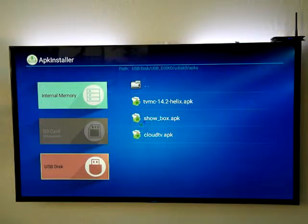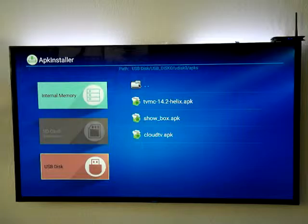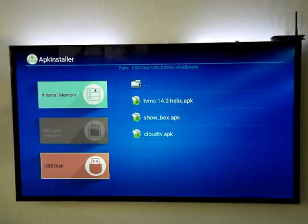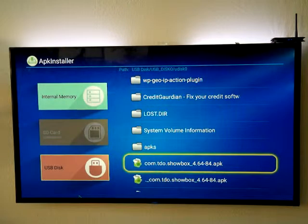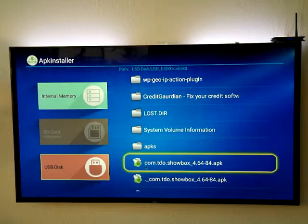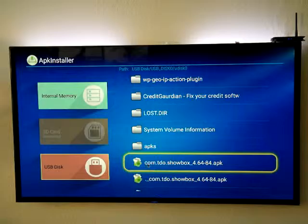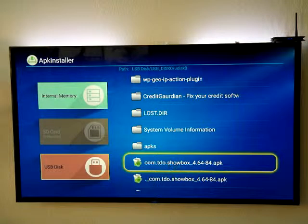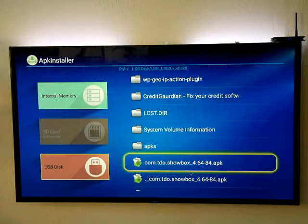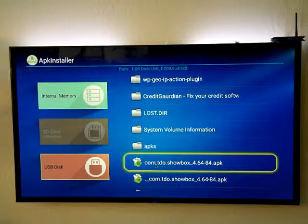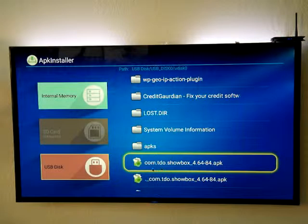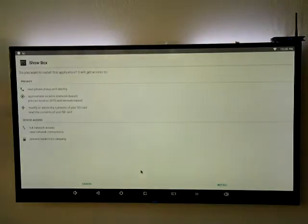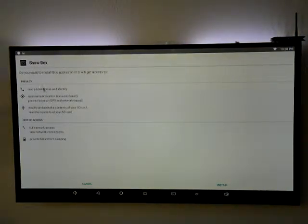In this case I'm gonna be installing Showbox. We're gonna be installing this file. In my particular case it's com.tdo.showbox_4.64-84.apk. You can rename it to just Showbox. Double click on it.